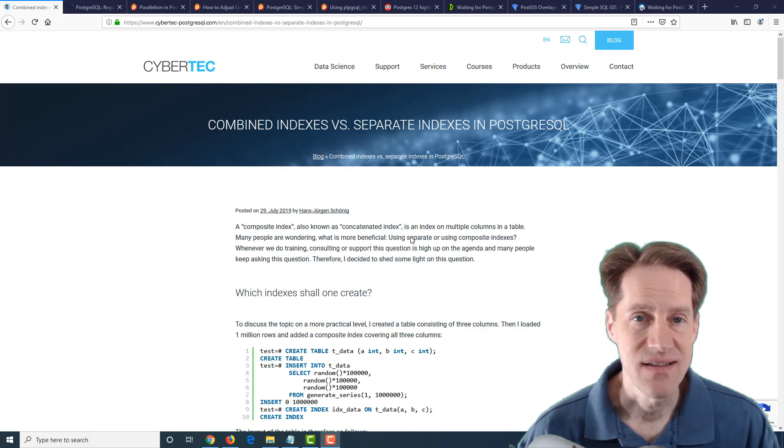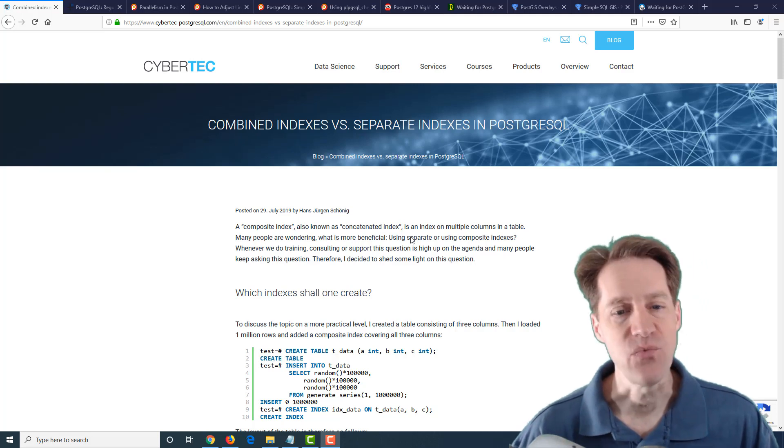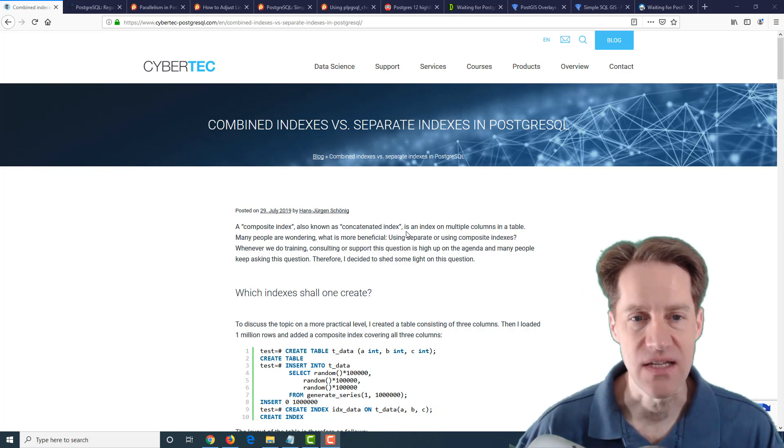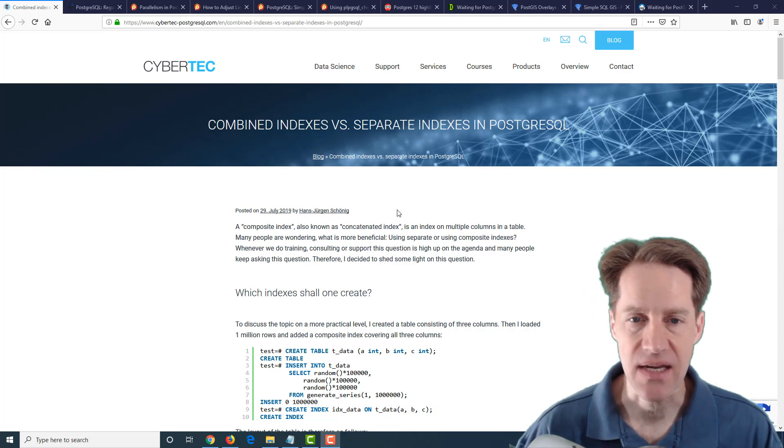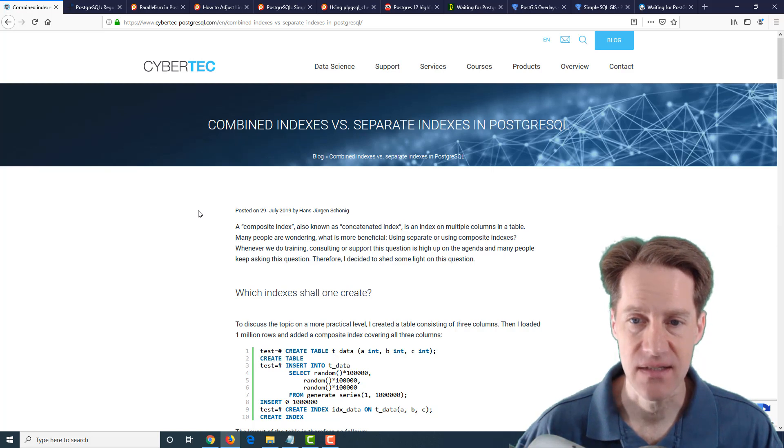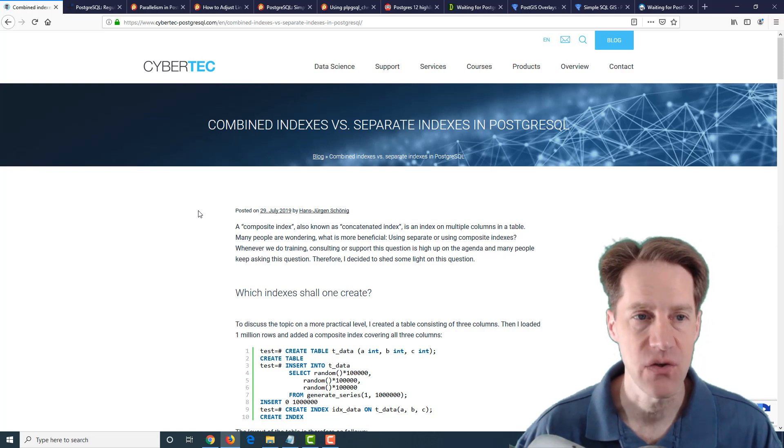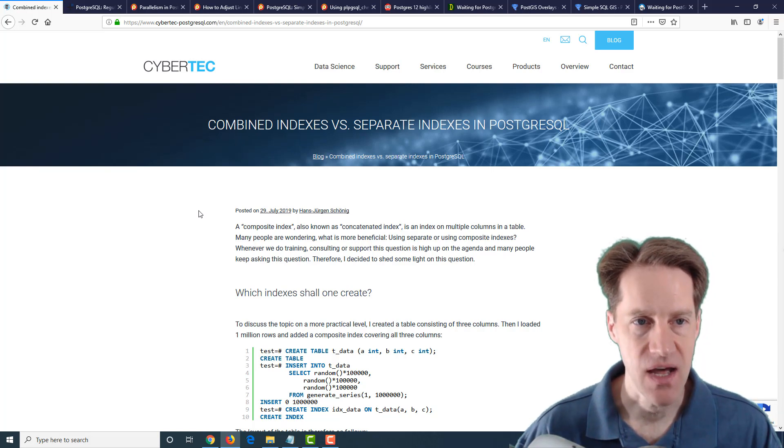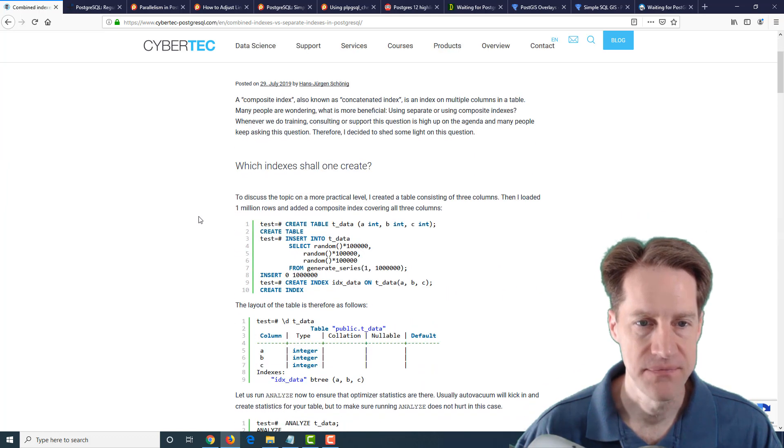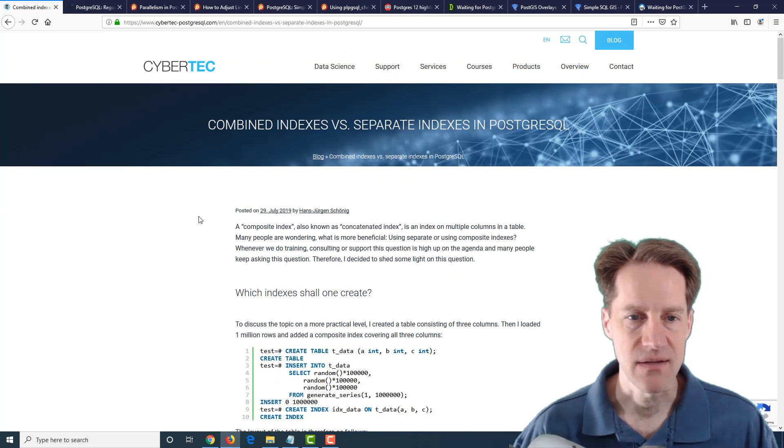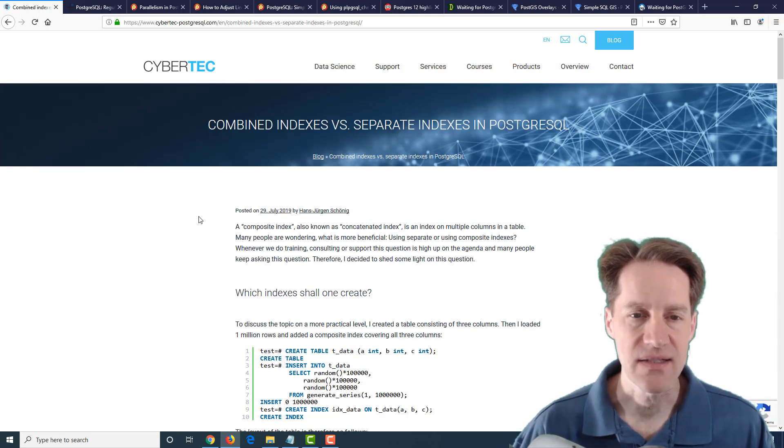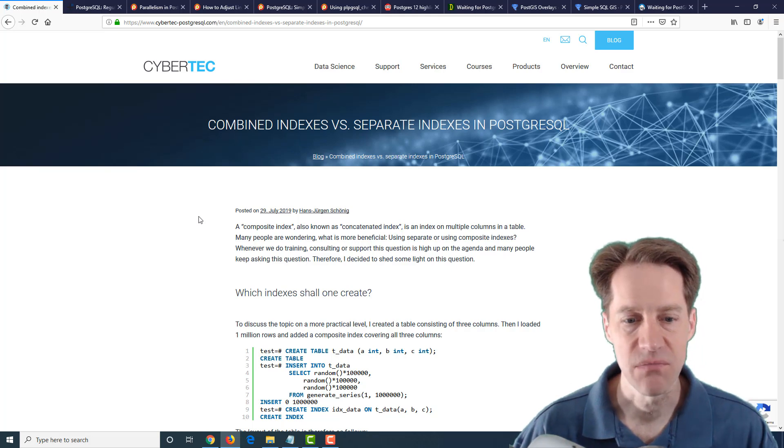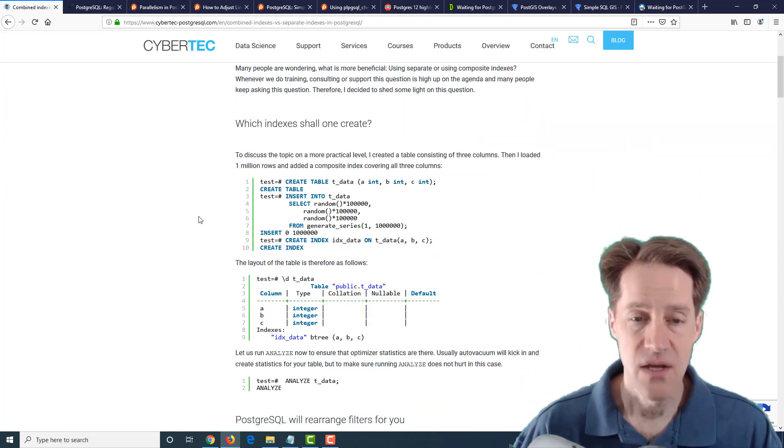All right, I hope you're having a great week. Our first piece of content is combined indexes versus separate indexes in PostgreSQL. This is from cybertec-postgresql.com, and they're basically talking about indexes on single columns versus covering multiple columns.